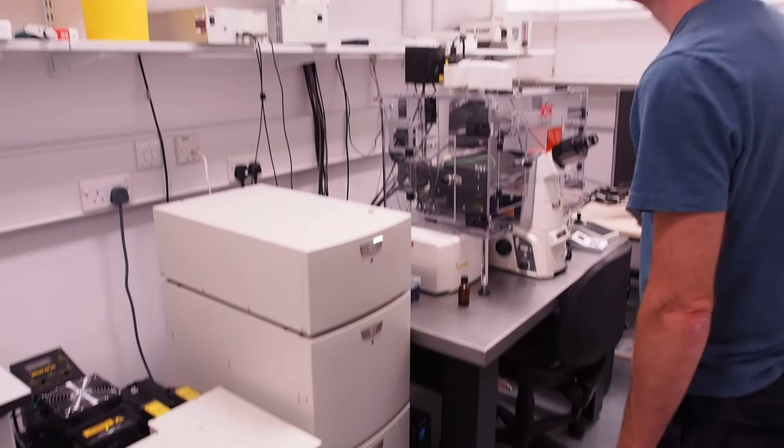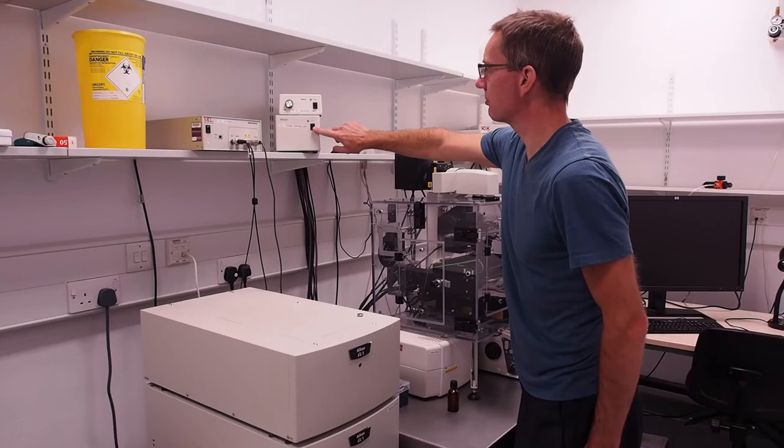Above the microscope on the left switch on the Z drive, the stage controller and the halogen lamp for transmitted light.